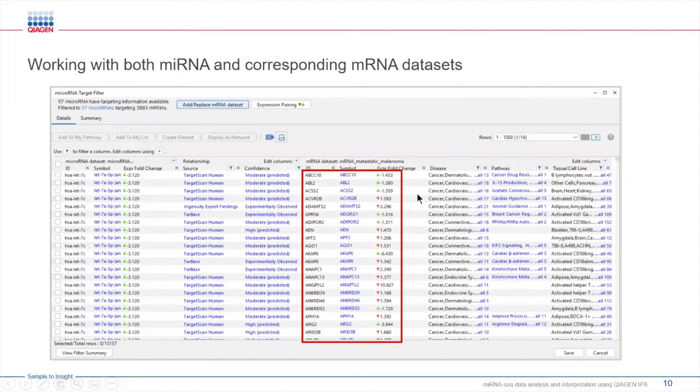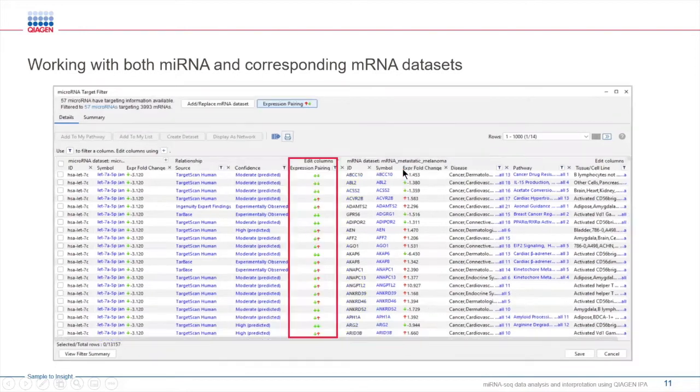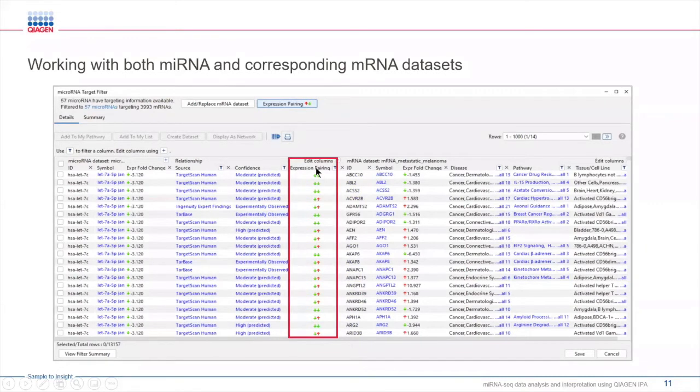When you have experimental expression values, such as fold change that you see here, users like you often ask, how can I narrow down my list of targets using expression patterns coming from my data? In IPA, you can easily do this by clicking here. With this feature, you can prioritize mRNA targets based on the change of expression observed in your data.